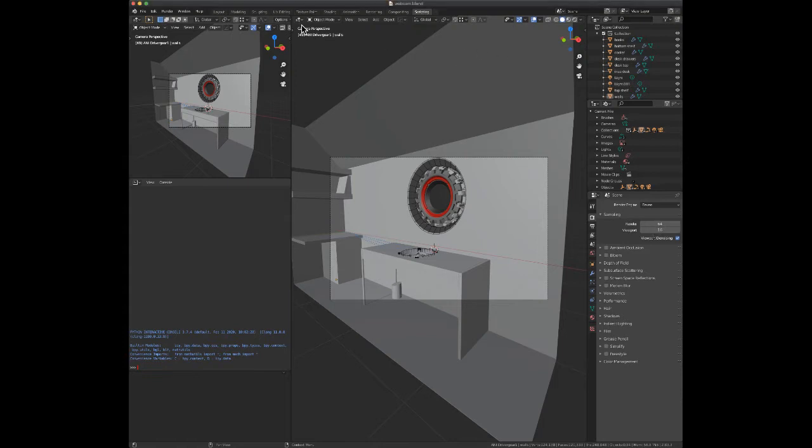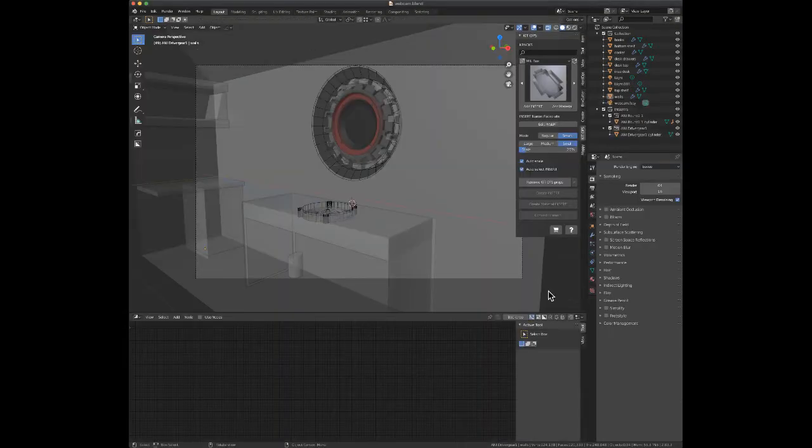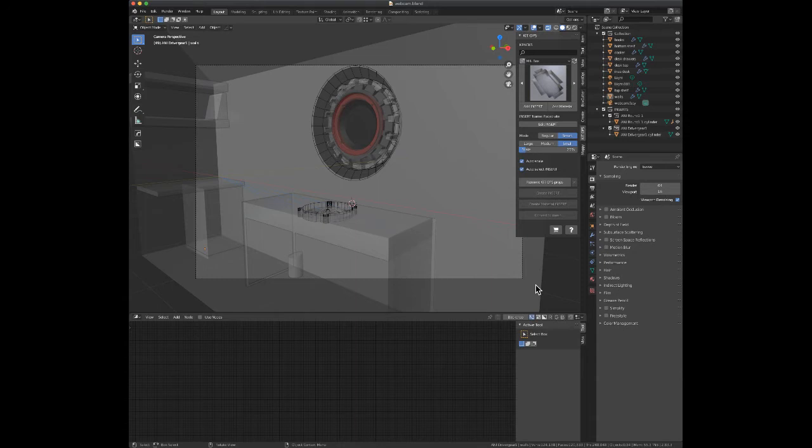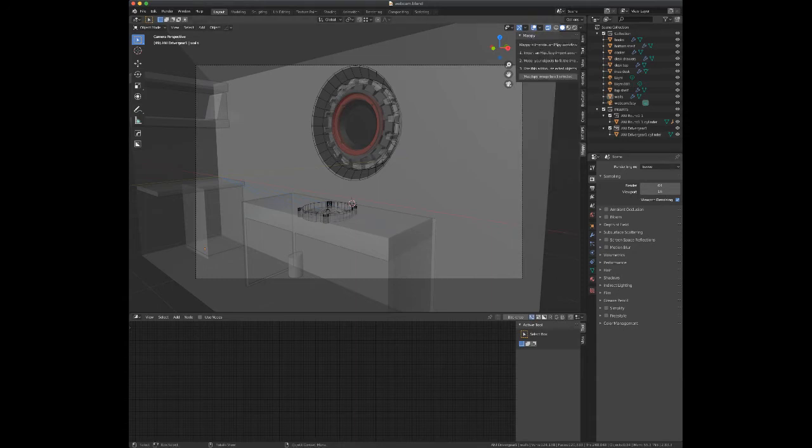So if you're not familiar with fSpy, go check it out. There's lots of tutorials for it. It's really cool. It will take an image, let you align where the axes should be, and then you can import the image with a camera into Blender in order to model things.